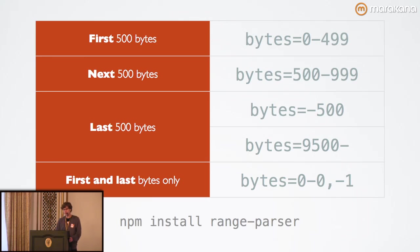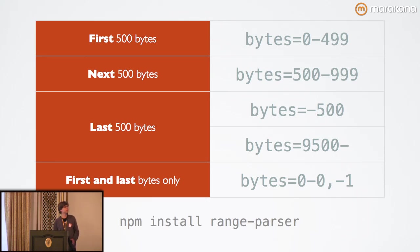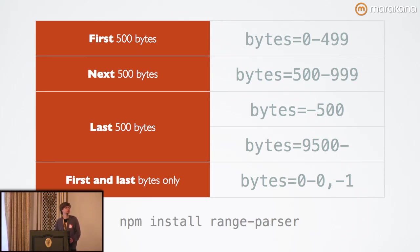Now, there's an interesting syntax for specifying the last 500 bytes. For the first type of syntax, you can simply omit the beginning byte range, and this will function as a negative sign. Basically, you're specifying that you want to get 500 bytes from the end of the file.